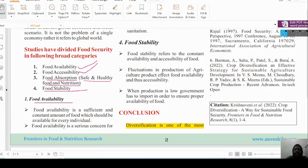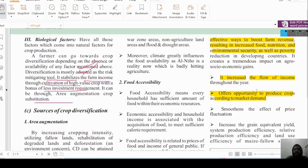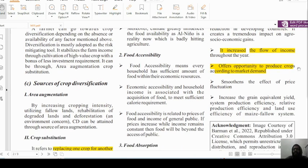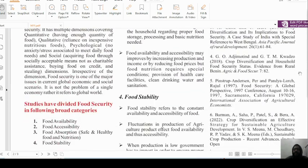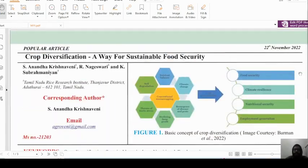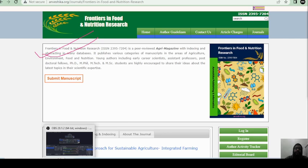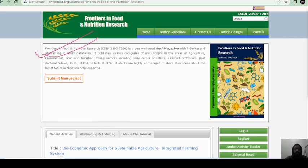In conclusion, diversification is one of the most effective ways to boost farmer revenue, resulting in increased food, nutrition, and environmental security, as well as poverty reduction. It increases the flow of income and offers opportunity to produce crops according to market demand. The author has well-emphasized crop diversification. This is a good article; if you want to read or download the full article, you can go to Frontiers in Food and Nutrition Research. We will come back with a new article soon. Thank you very much.